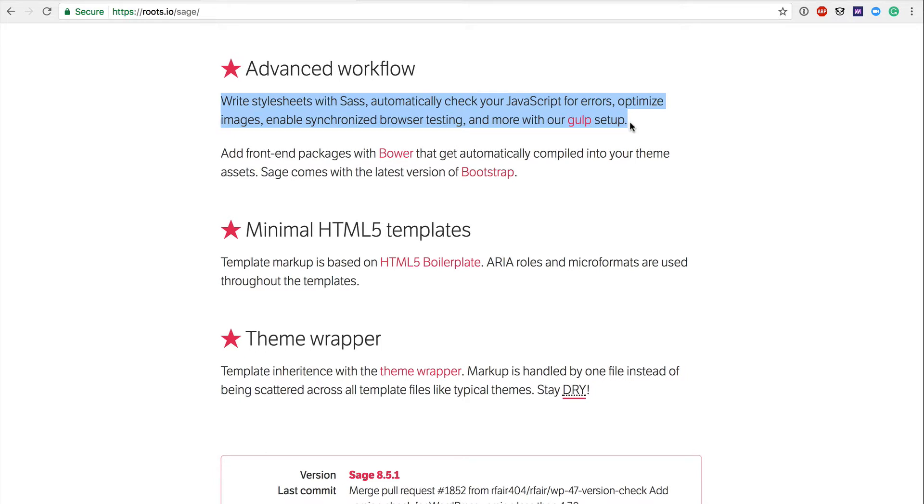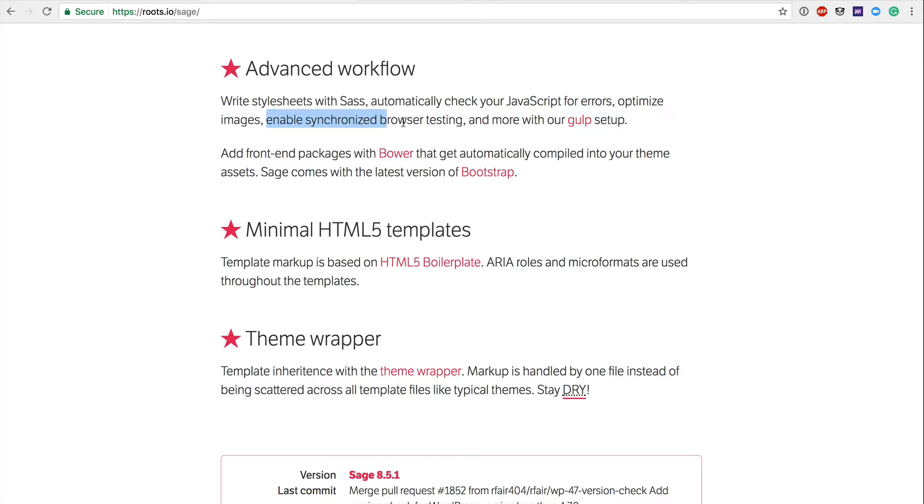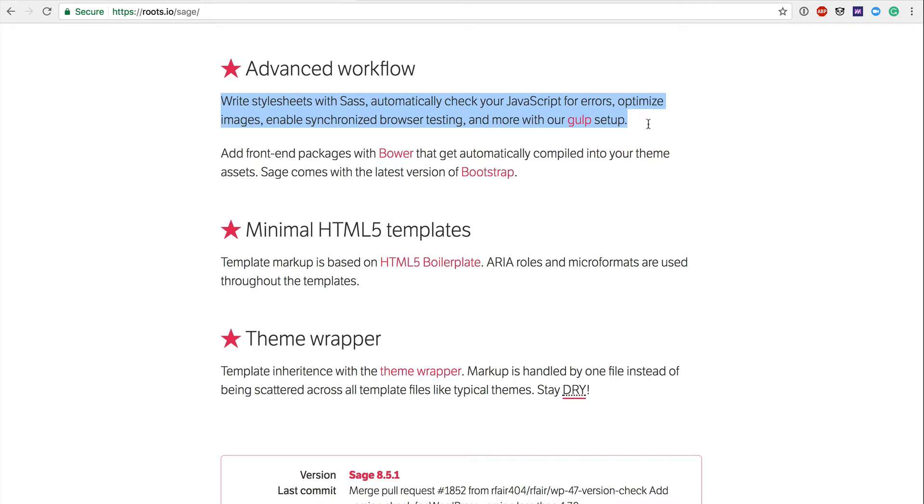This has actually since been changed in the newest version of Sage 9, which has yet to be released in beta. It's still in alpha as far as this video is concerned. And we're switching to Yarn in future releases. But in general, the idea behind this is that you're going to be able to write code with nested styles using Sass. You're going to automatically check your JavaScript for errors before you're deploying. You're optimizing images, and you're even synchronizing browser testing through the use of whether it's Gulp or Yarn. By using Sage Theme, it comes packaged with all of these nice shortcuts for you.